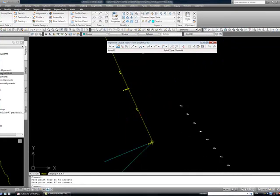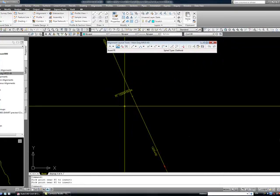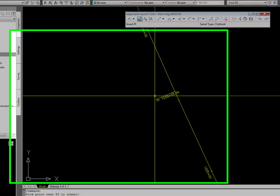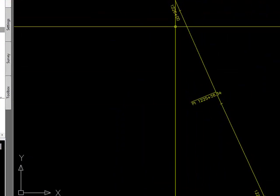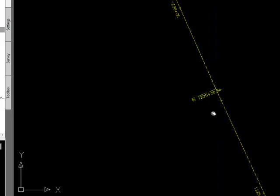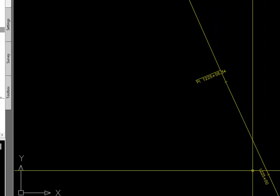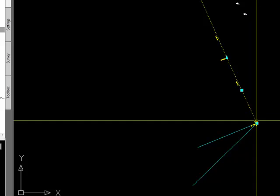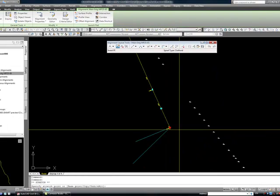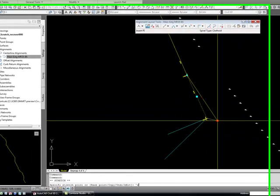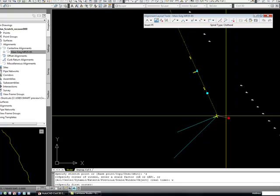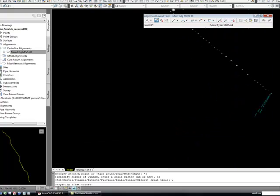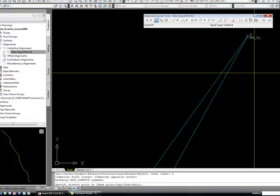Now you have this new PI and you can see the station looks more logical. Here's 1226 in a pair, here's 1225 in a pair, and then this PI is 1225 56 34. First thing I do is grip this point here.